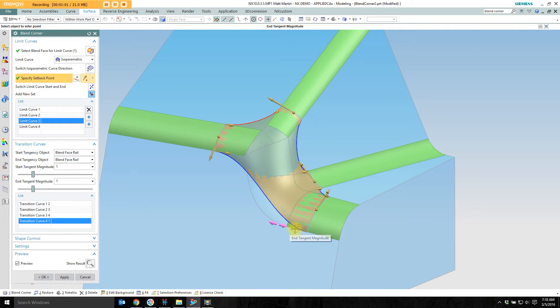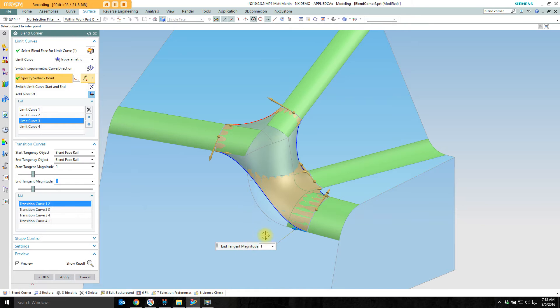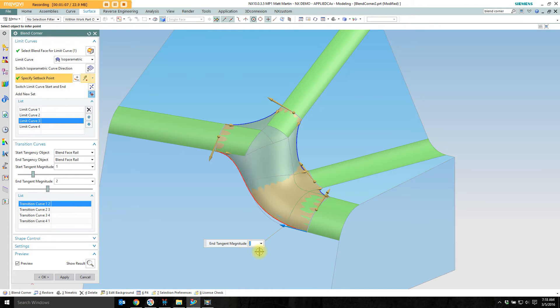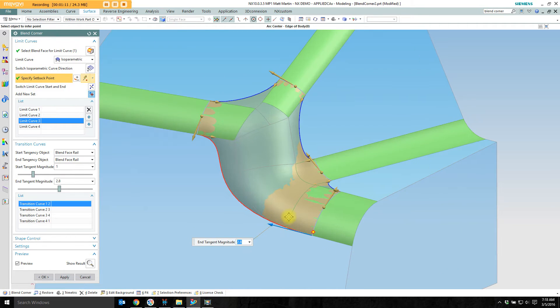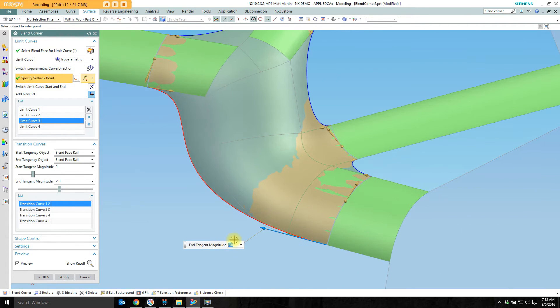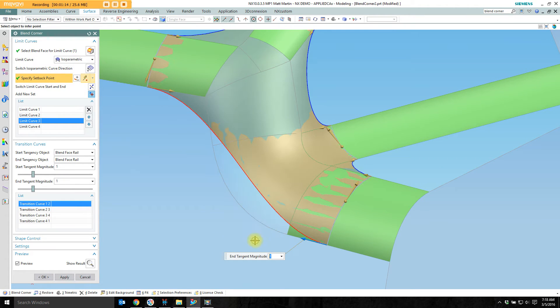I have these little handles down here where I can adjust the tangent magnitude of my transition curves. Put a 2 in here. I can drag it back and forth. It's not really giving me what I want. So let's take this back to the default value of 1.